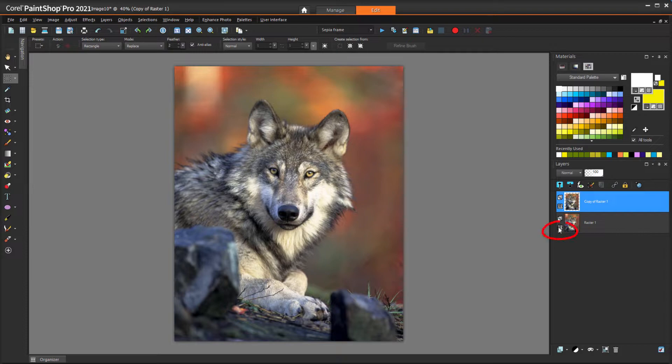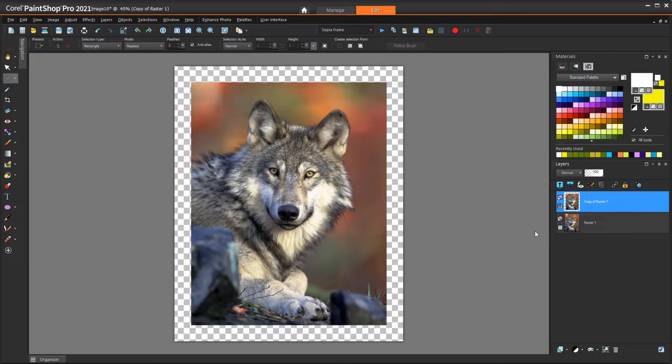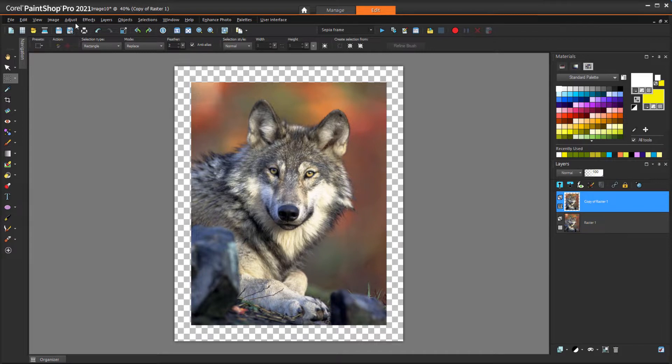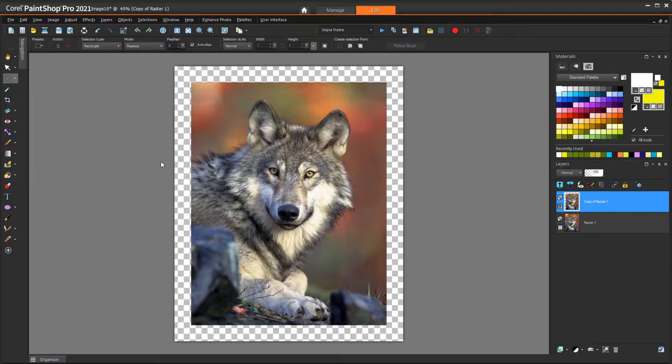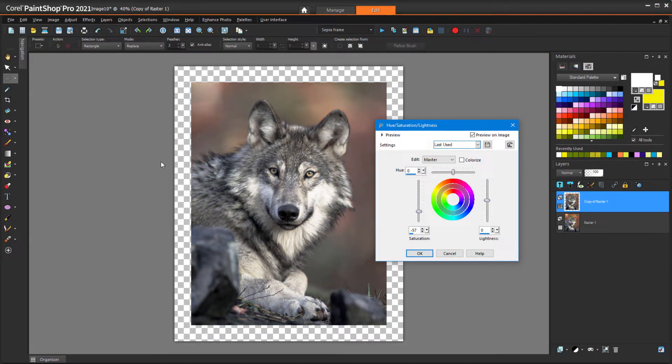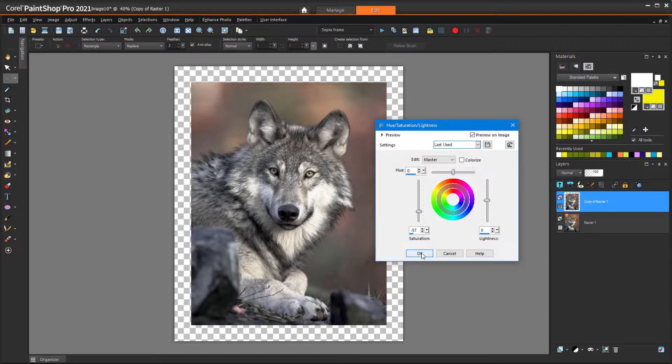If I turn off the bottom layer, I can see that the frame was deleted. For the washout effect on the photo, I'll choose Adjust, Hue and Saturation, Hue Saturation Lightness. The values in the script are negative 57 for saturation and 0 for everything else, but you could play with these values.